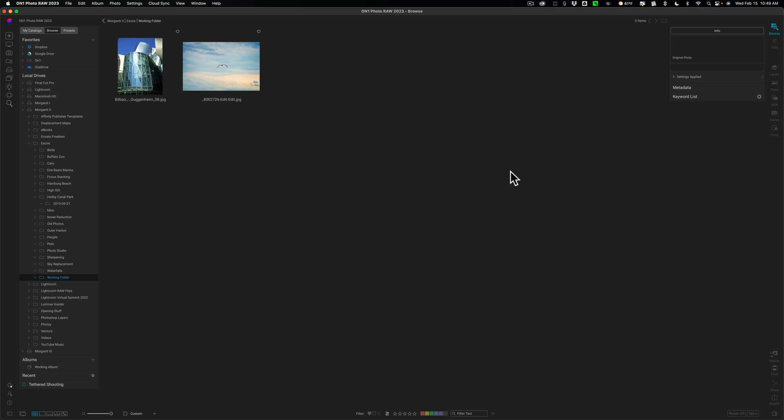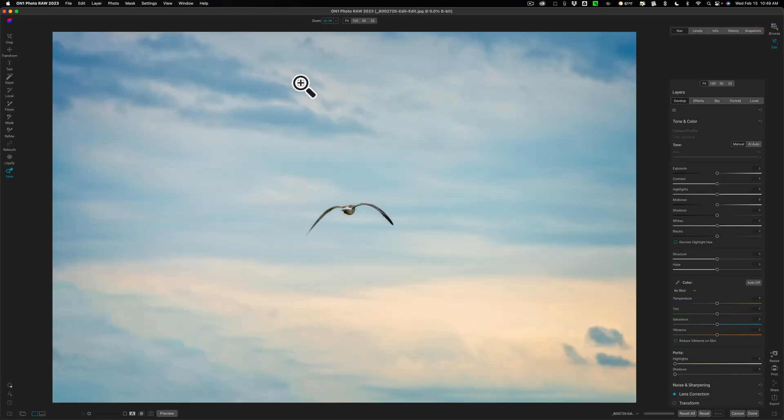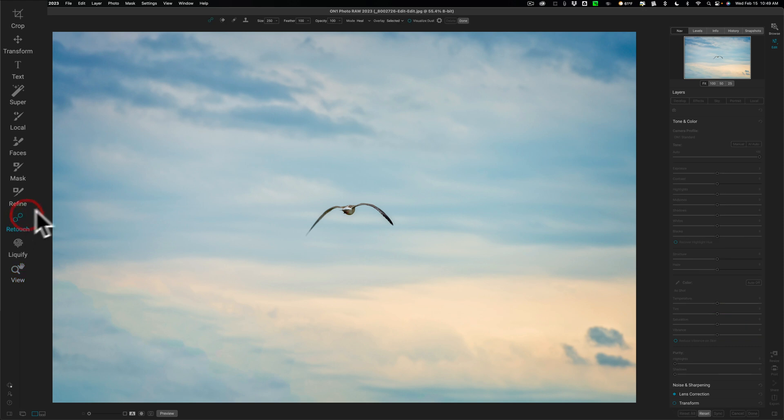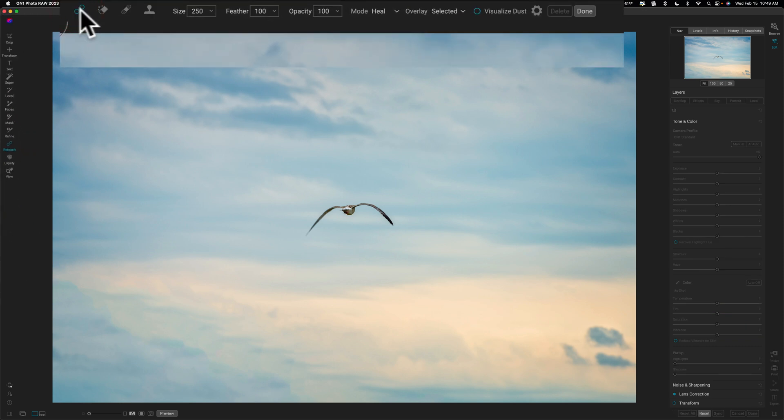Let's get started with one of the new improved features. It has to do with the Healing Brush. They've added the ability for you to copy and move as well as transform with the Healing Brush. Let me demonstrate. Let's pick this image here. I'm going to go over to the Edit panel. To get to the Healing Brush, you have to go to the Retouch Tools. It's the far left tool, the Healing Brush.